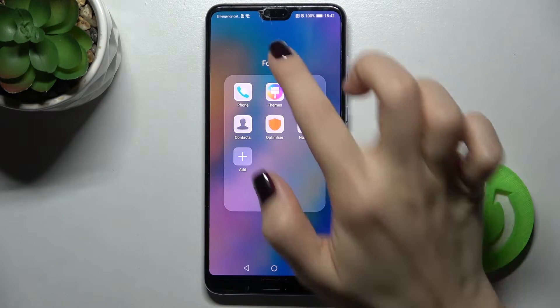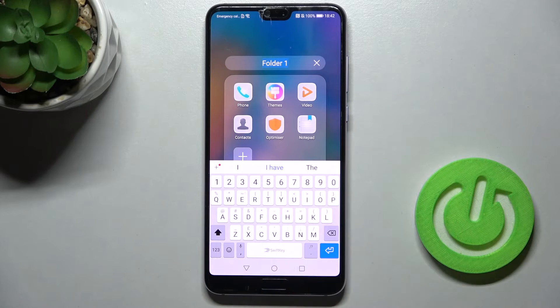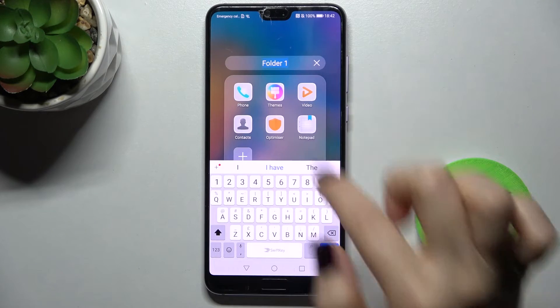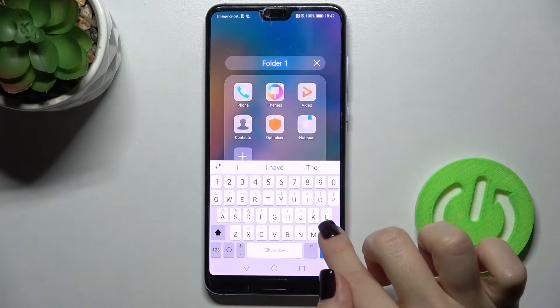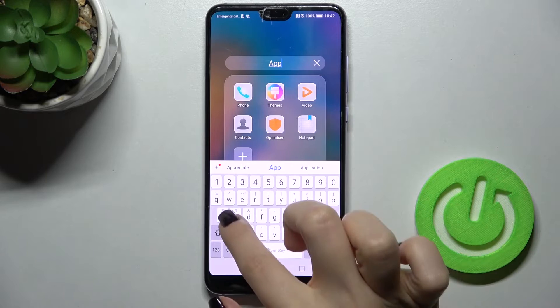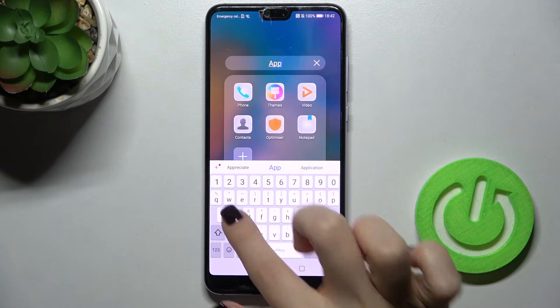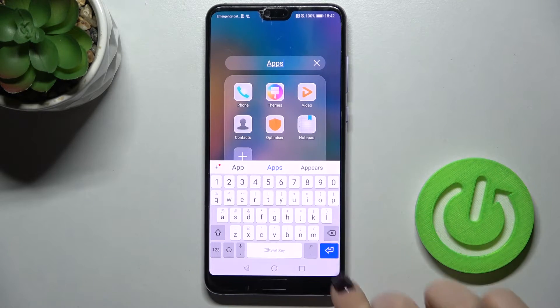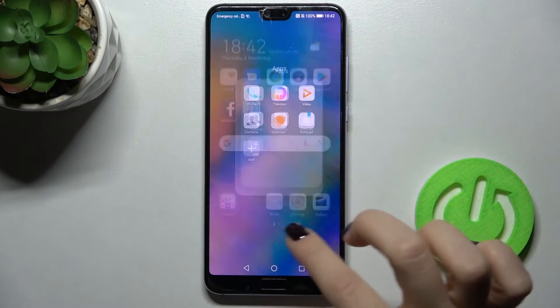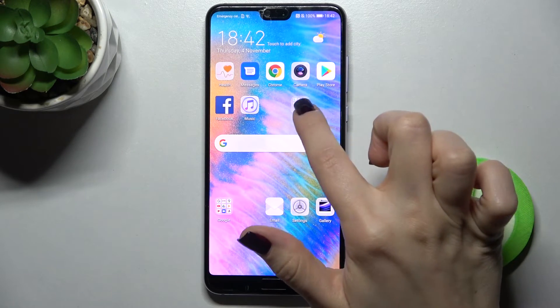Now, if you want to rename the folder, just tap here on the name and, for example, type here 'apps', then tap OK and that's done.